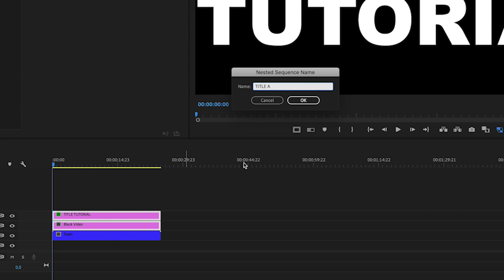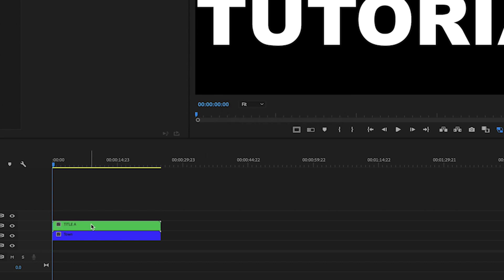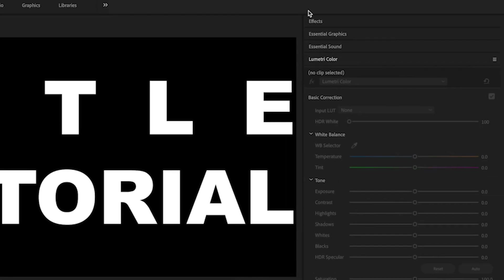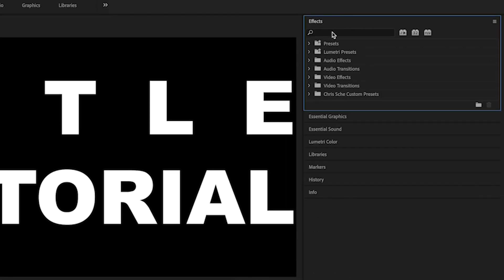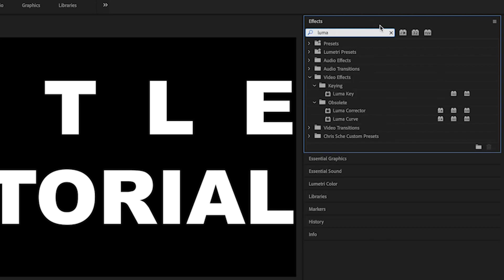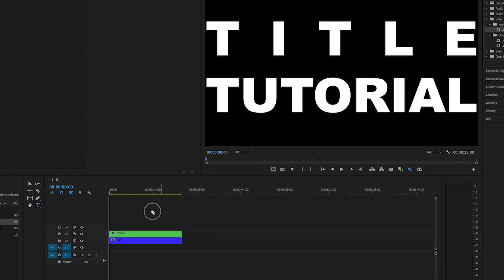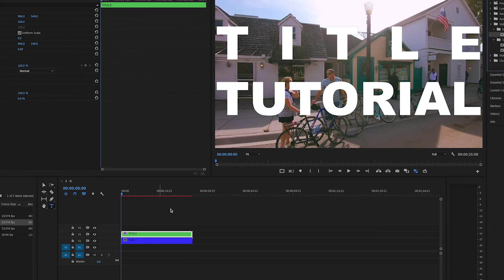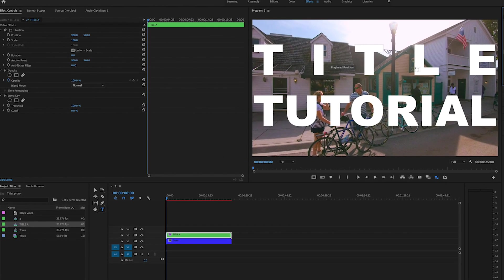Great, okay. So now the first thing that I want to do is go over to the effects panel on the right, click on it, and over here you want to type in luma, L-U-M-A, and we're looking for luma key. Okay, so now what you notice is that this just goes back to the original text.